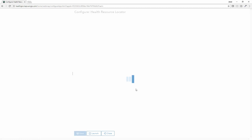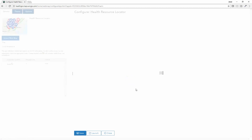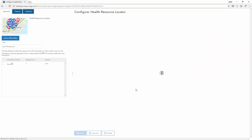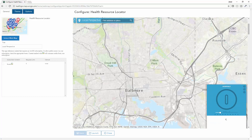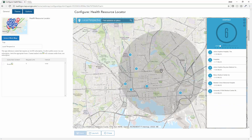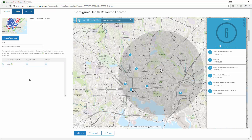Now it's taking those resource locations and that web map that I've set up and giving me a couple different options so I can configure it for my organization. The first option is to put a title on it — we'll just do "Health Resource Locator." Then I want to enable routing so I can actually allow individuals to get routed to the correct facility once they locate it.